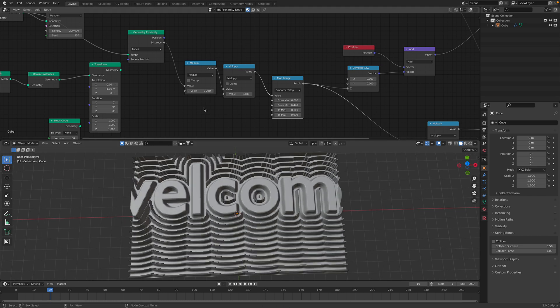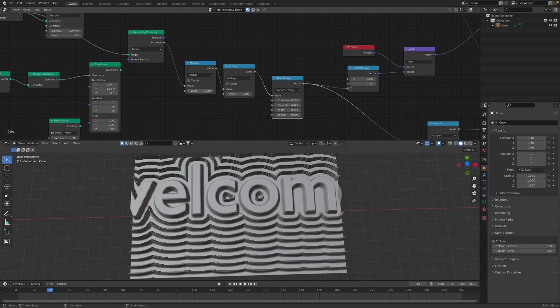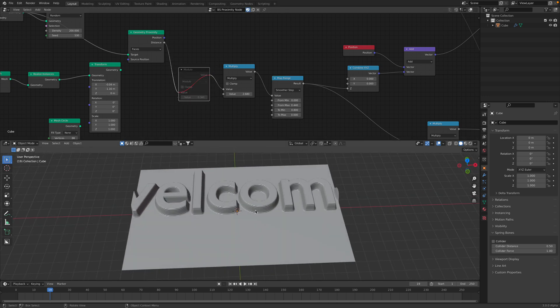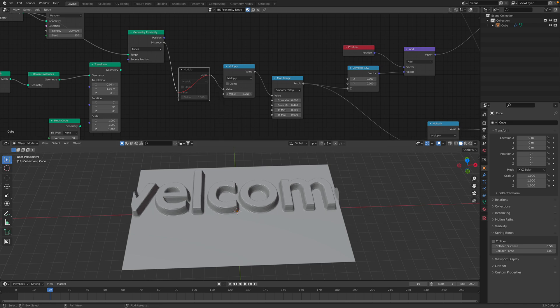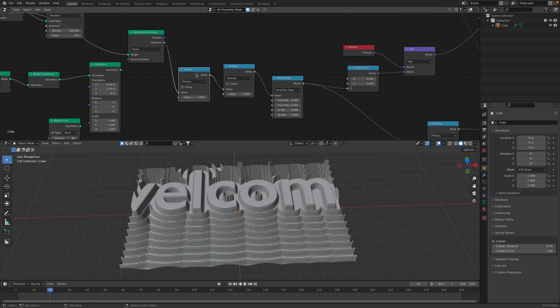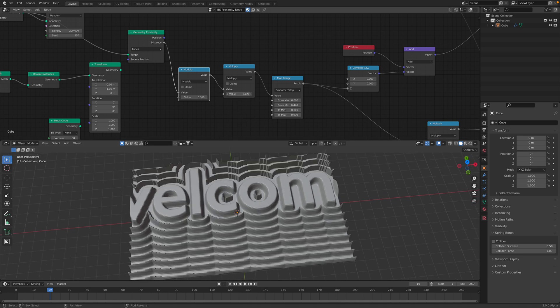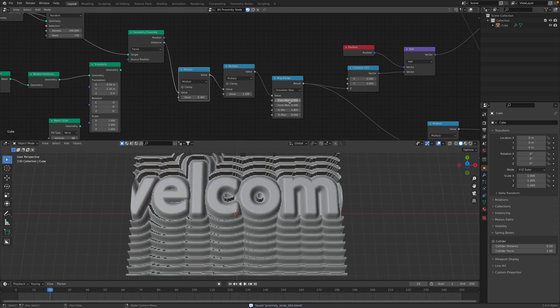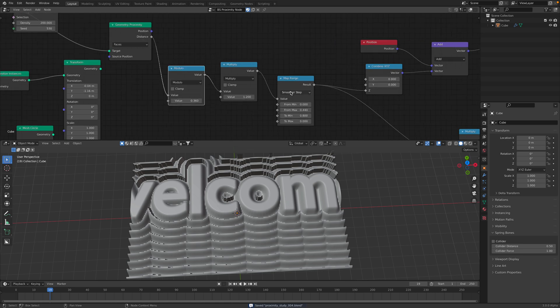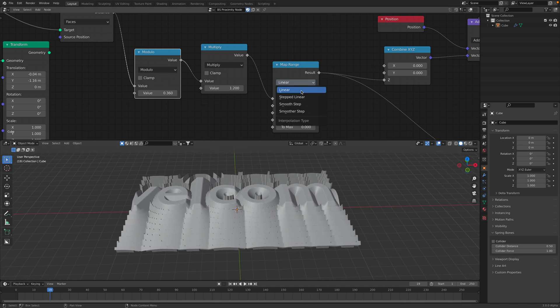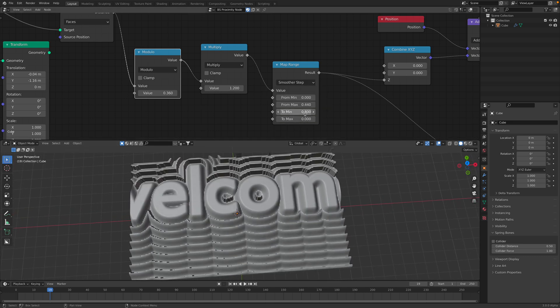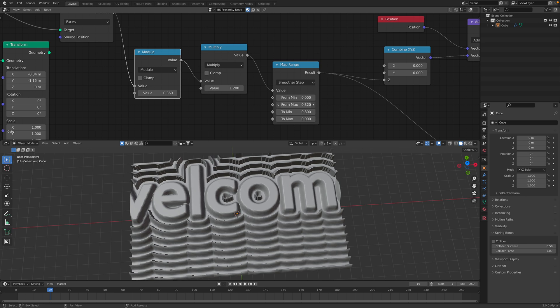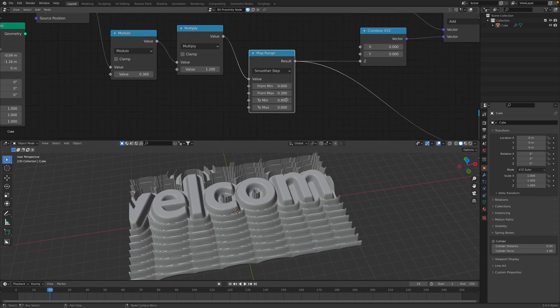With modulo, you get this effect. If you mute this, you get just this result. Multiply, it's making things more contrasty. Modulo will repeat. I'm currently using smoother step. By default, it's actually set to linear. I think smoother step will give nice result. And then you can play around with this clamping of value and range mapping.